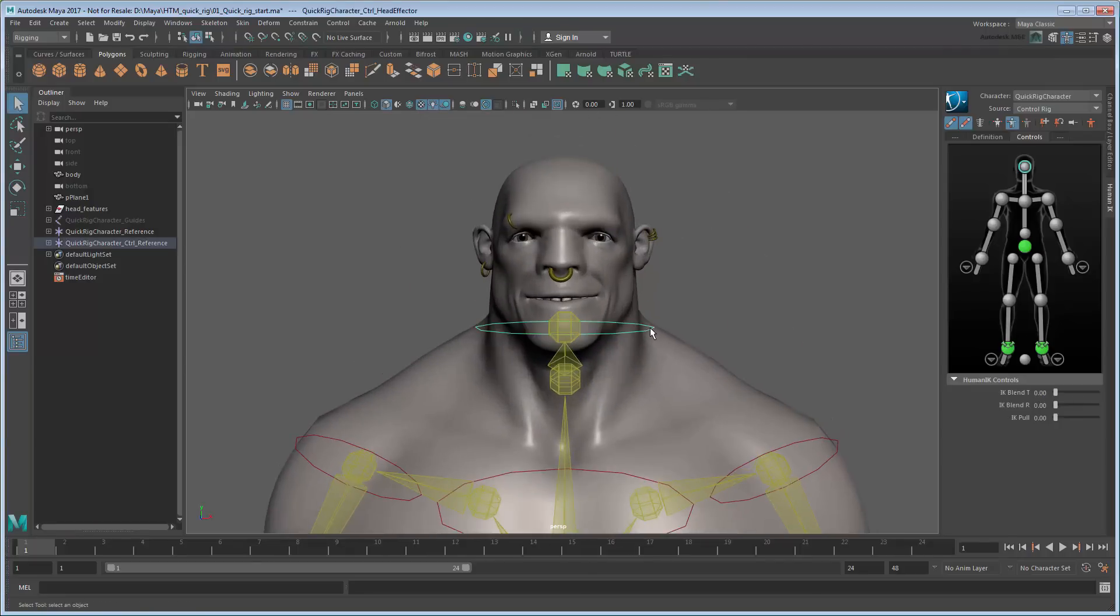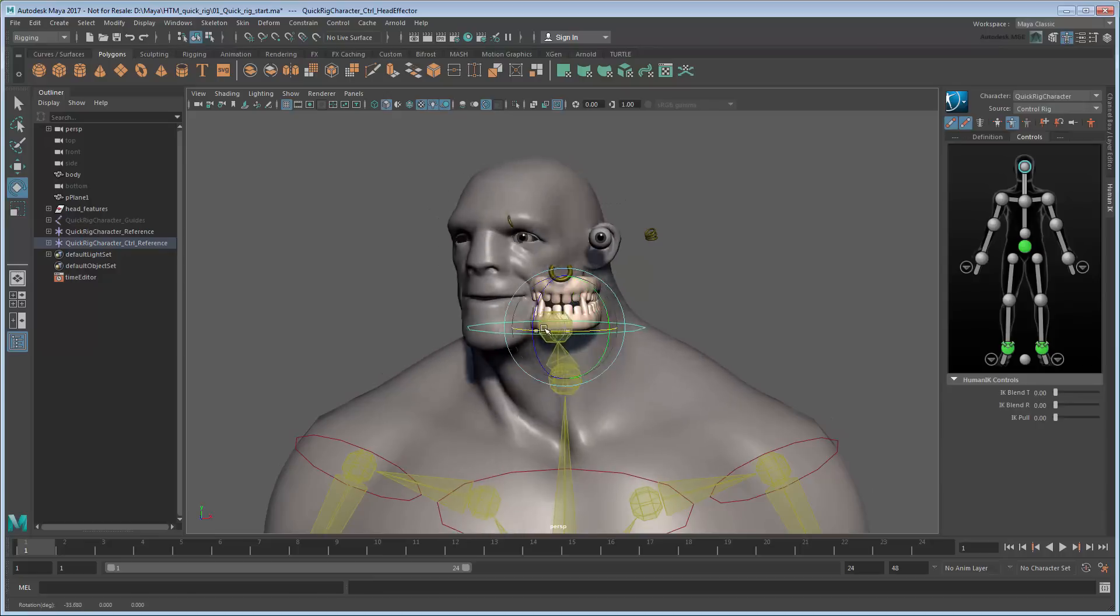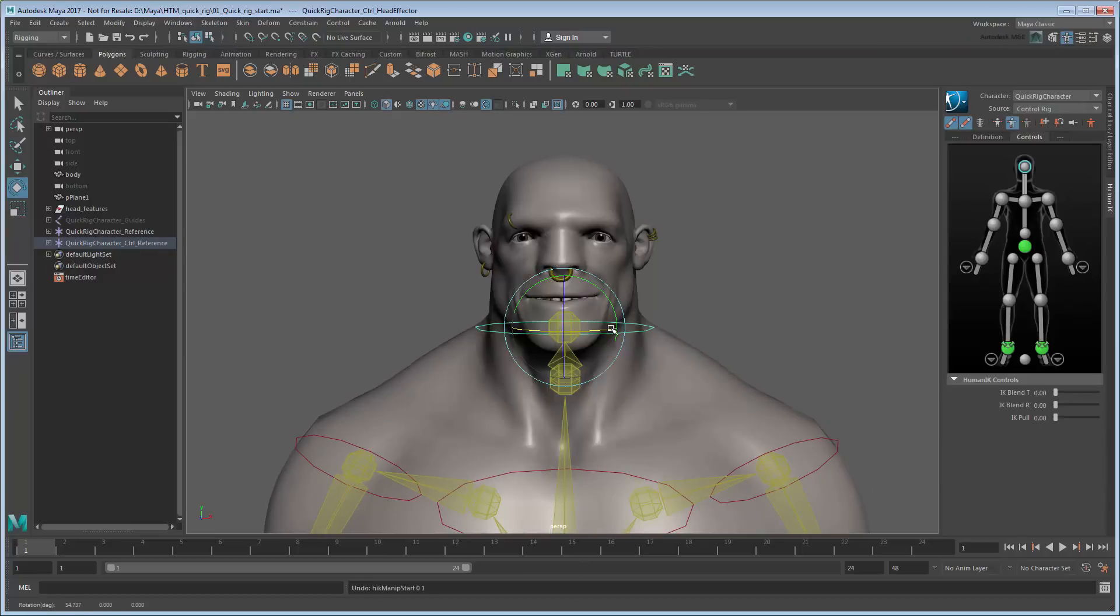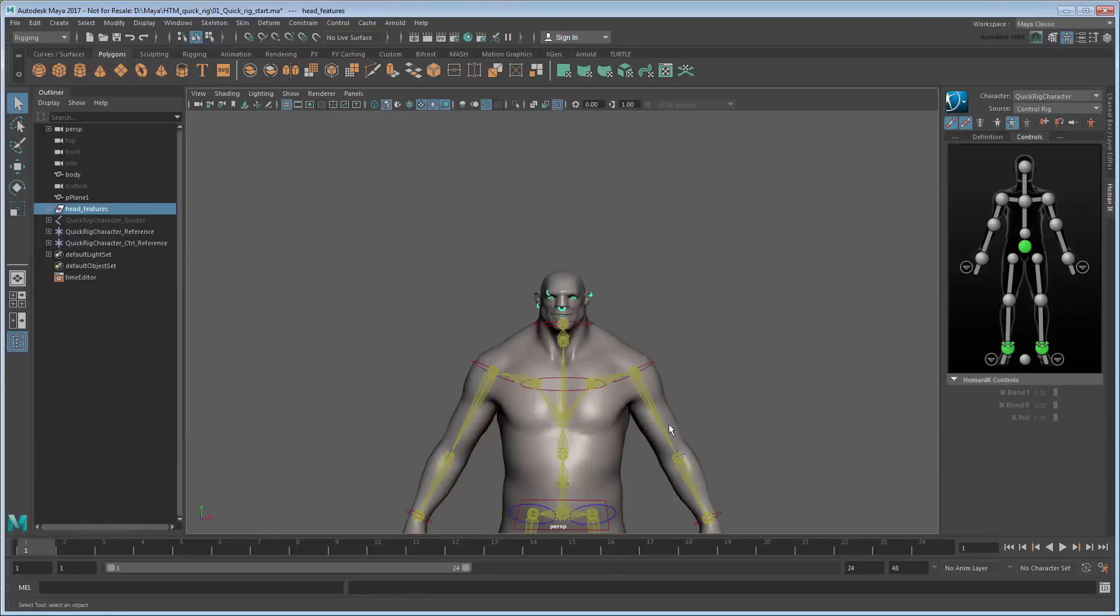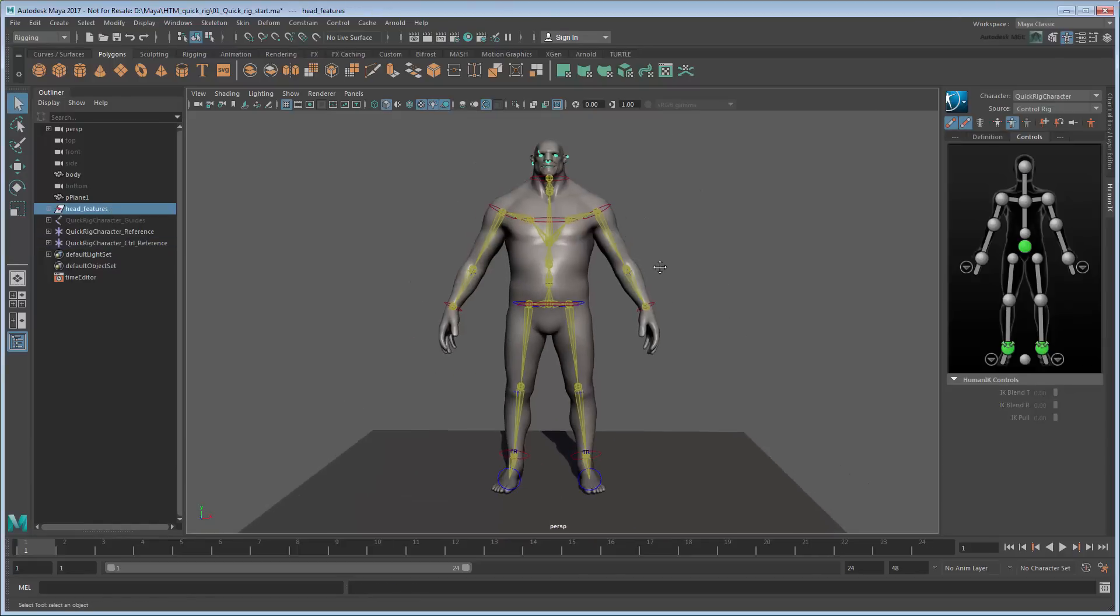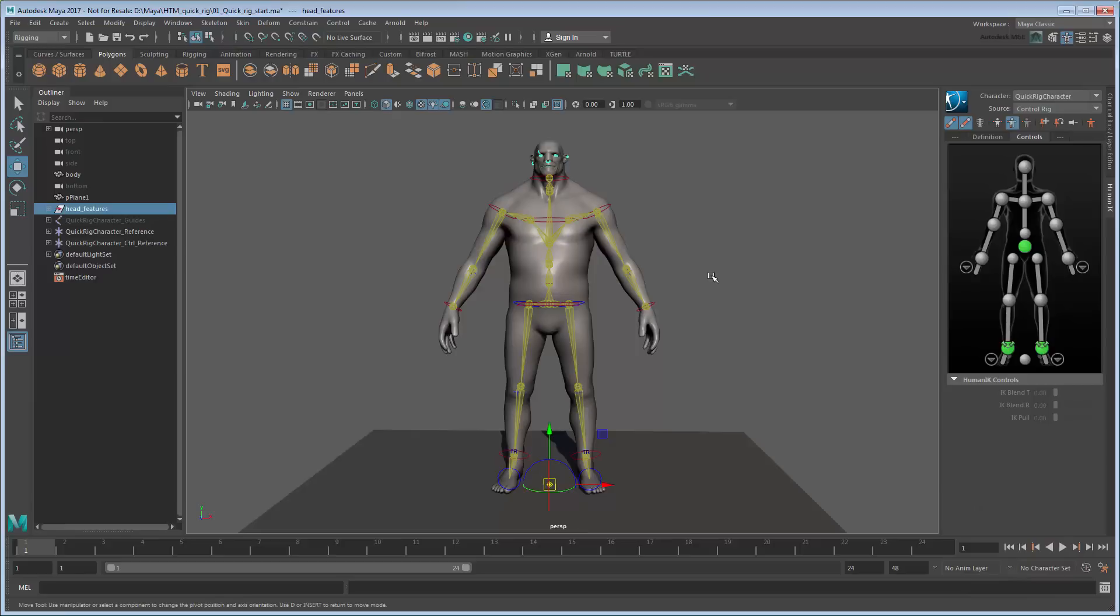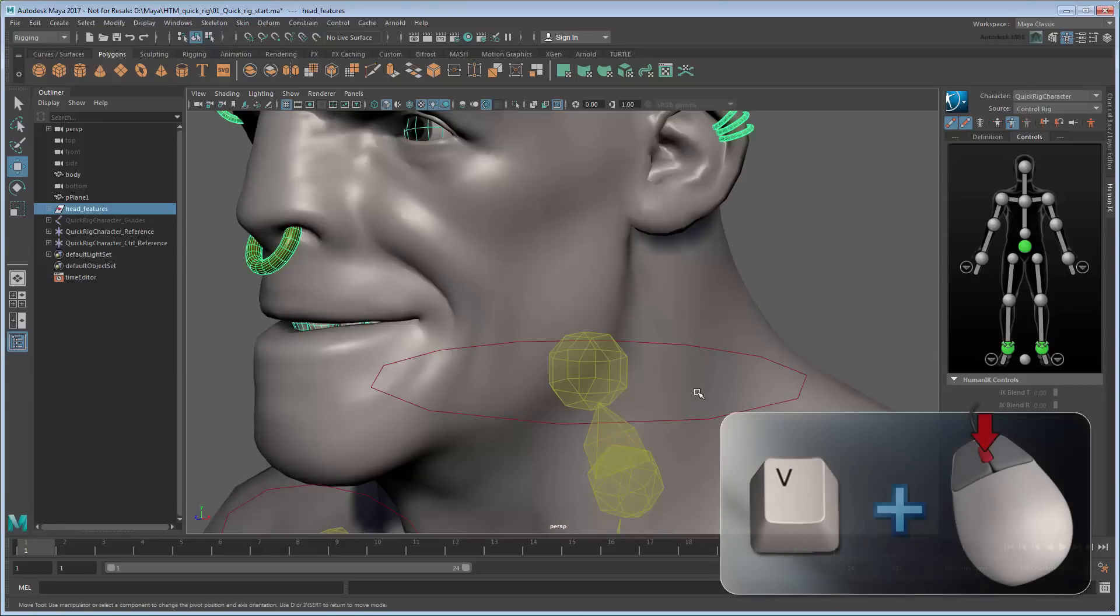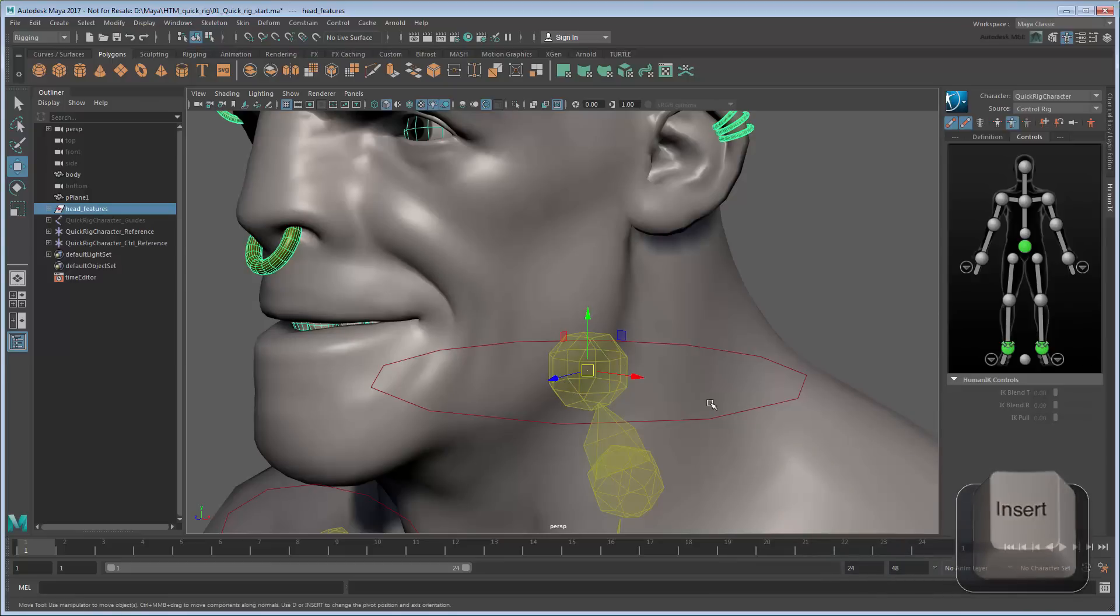First, note that the head features don't yet move along with the head itself. We'll fix this by parent constraining them to the appropriate joint. Select the head features group and press Insert to change to Pivot Mode. Hold V to activate point snapping and middle drag to the head joint to center the pivot on it. Press Insert again to return to Normal Mode.